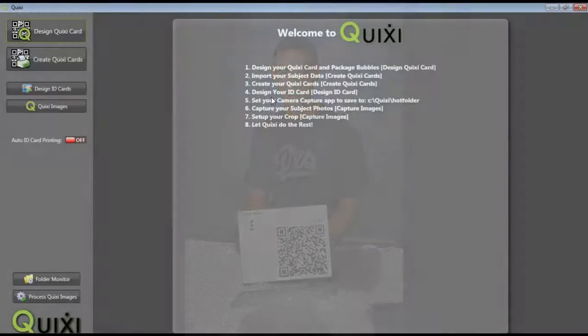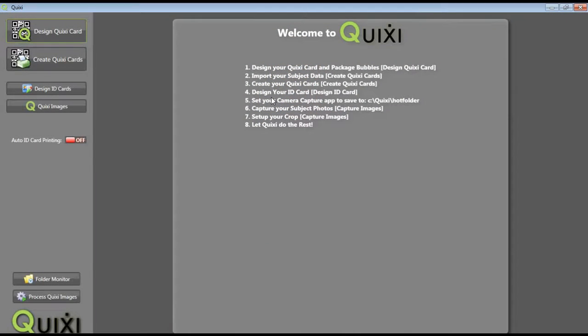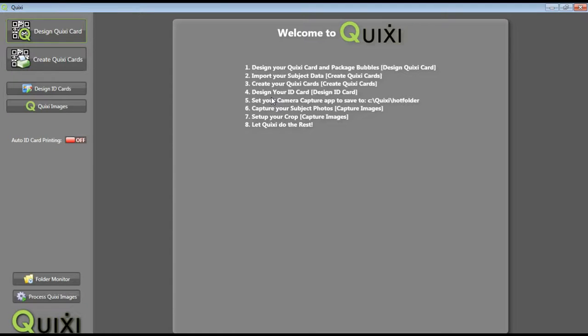Once you are done photographing your students with their Quixi cards, you are now ready to process your images to get your data file noting the subject's data with the corresponding image. To process this, you are first going to want to be sure you have the correct bubble config inside of Quixi as well as saved with your images.